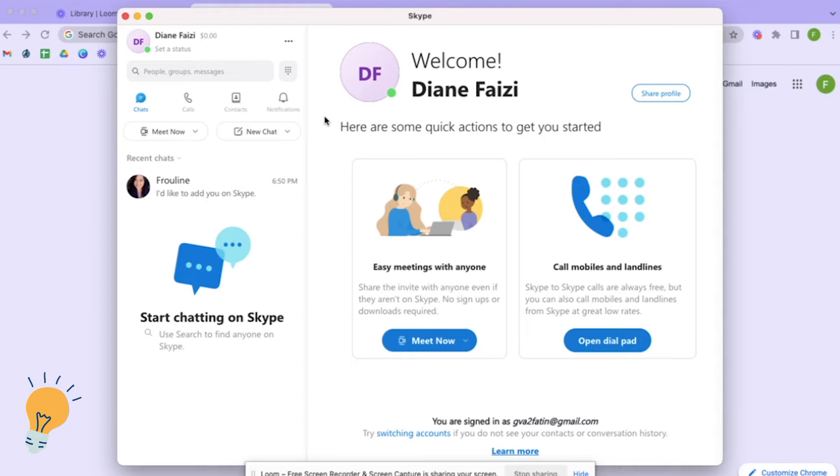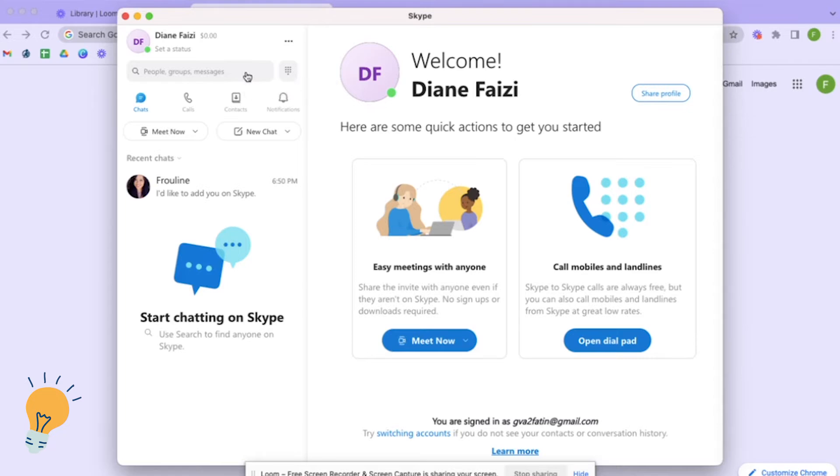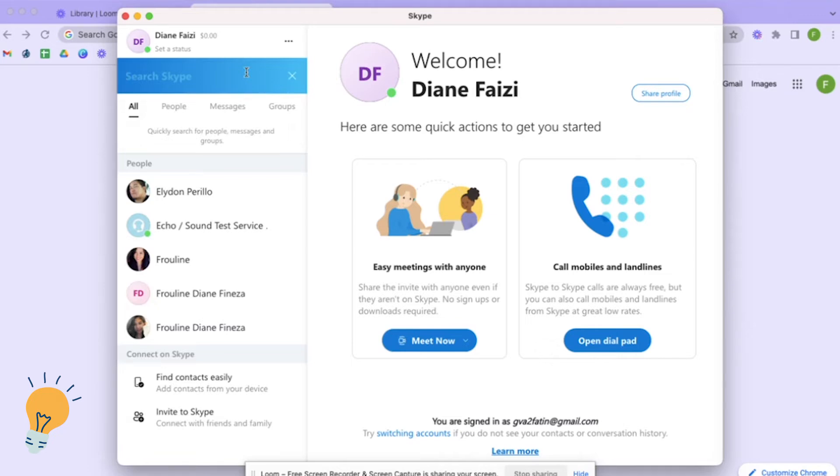So let's go back here and then you can just click people group messages for you to search who you want to add on. Like for example, you have the Skype ID or you have the real name or you have the username, just click that one and then just search for it.